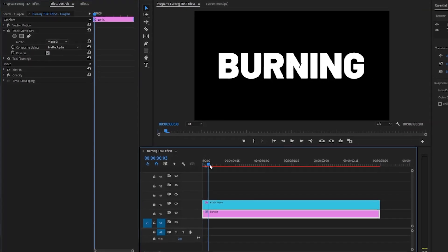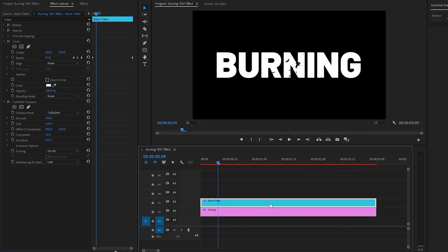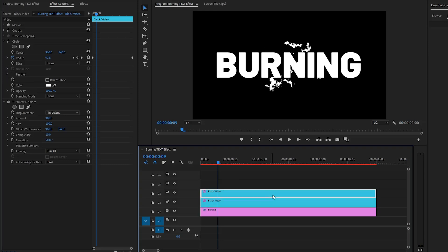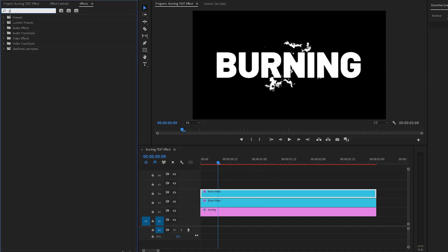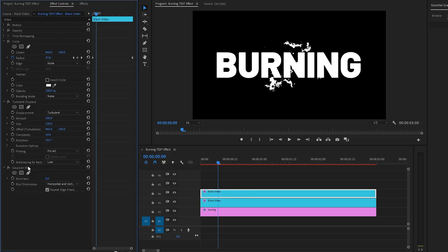Now you can see the text reveal animation effect. In the next step, I'm going to duplicate the black video layer one time. Select the layer on the timeline, then hold the Alt or Command key combined with the left mouse button and drag it up to create a copy. After that, let's go to the effects panel and apply a Gaussian blur effect — drag and drop it onto the top black video layer. Move over to the effect controls panel and make the blurriness parameter value around 105.